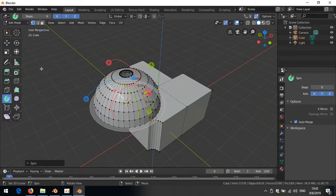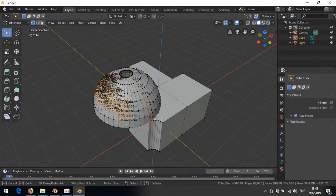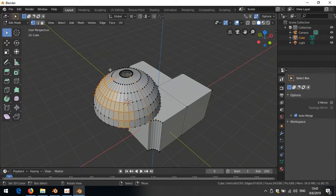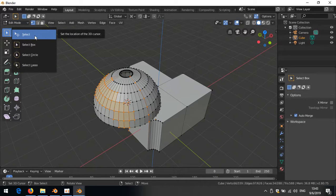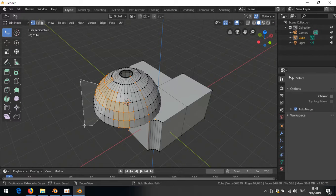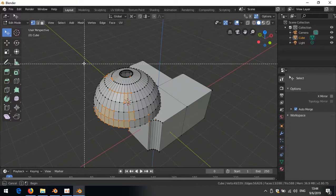Switching back to the regular cursor, lasso selection works by holding Ctrl and dragging. Circle selection with C and box selection with B all still work. You can also hold Ctrl+Shift with lasso to deselect. The interactive spin tool has separate cursor and select modes — select the arrow icon for regular selection, then Ctrl to lasso select.